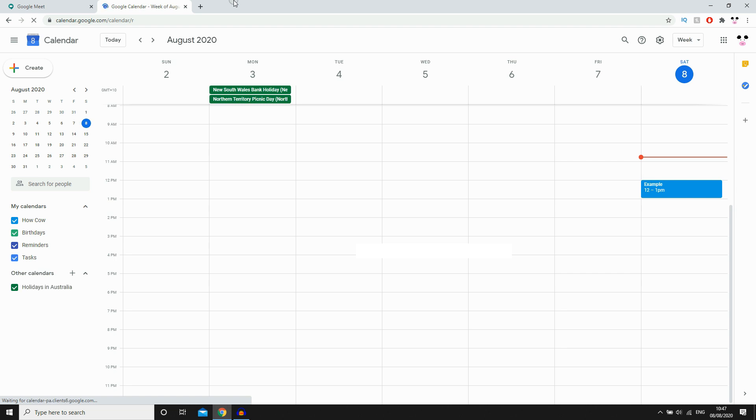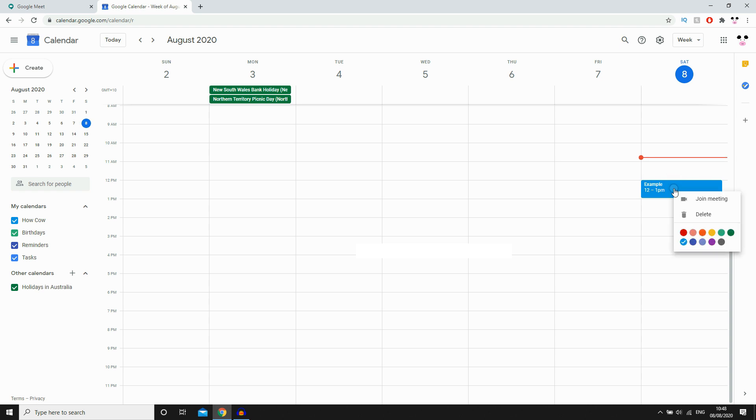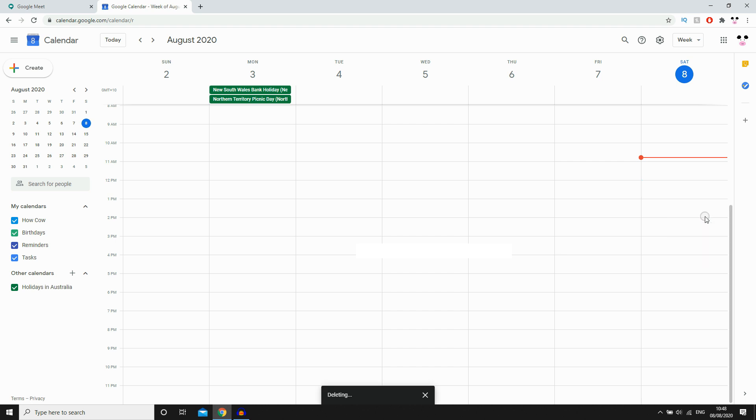Then you'll want to find wherever the meeting date is. For me it's 12pm today, so I can see the meeting there. What you're going to want to do is right-click on that, then go ahead and click delete. You'll see down at the bottom here, event deleted.